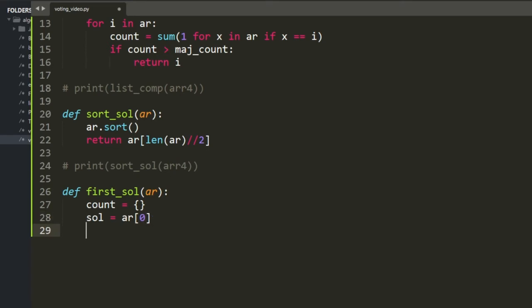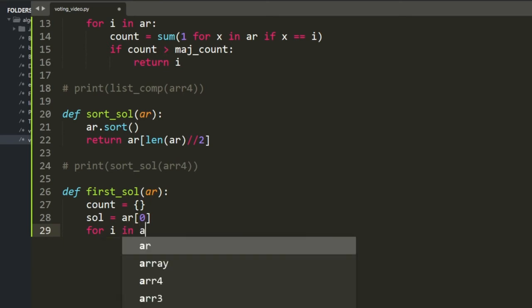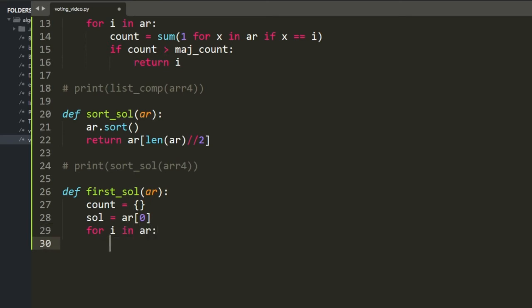What are we doing here? My first candidate solution is the first value of the array, and then I iterate through my array. I want to add each new value to the count dictionary if it's not there yet, or increment by 1 if it's already in there. So if i is not in count...